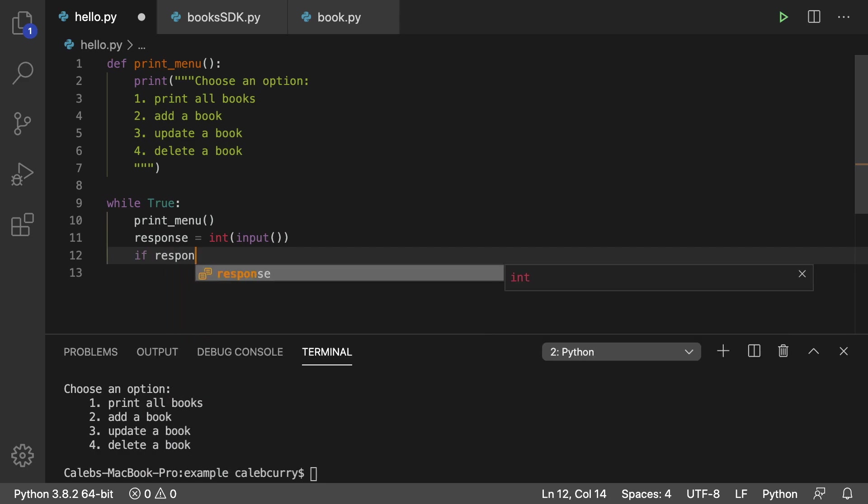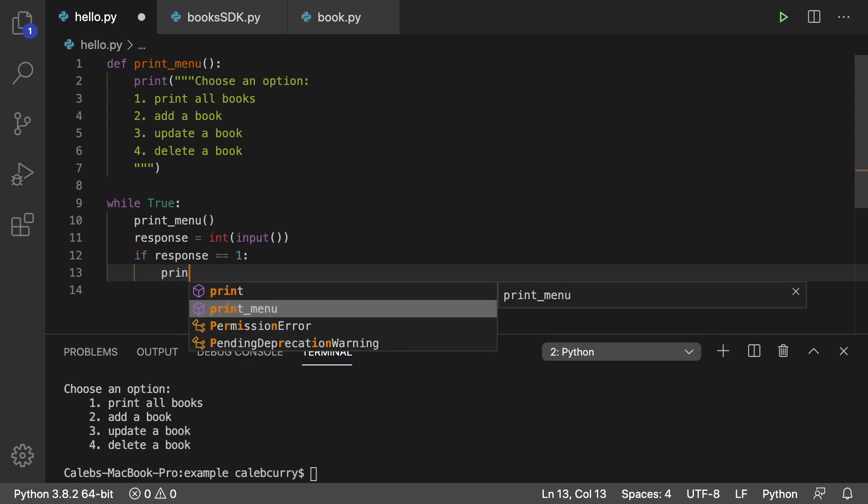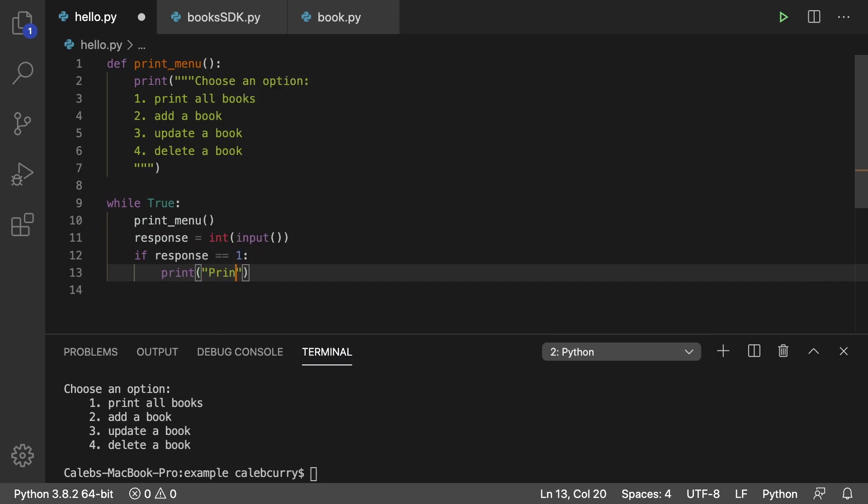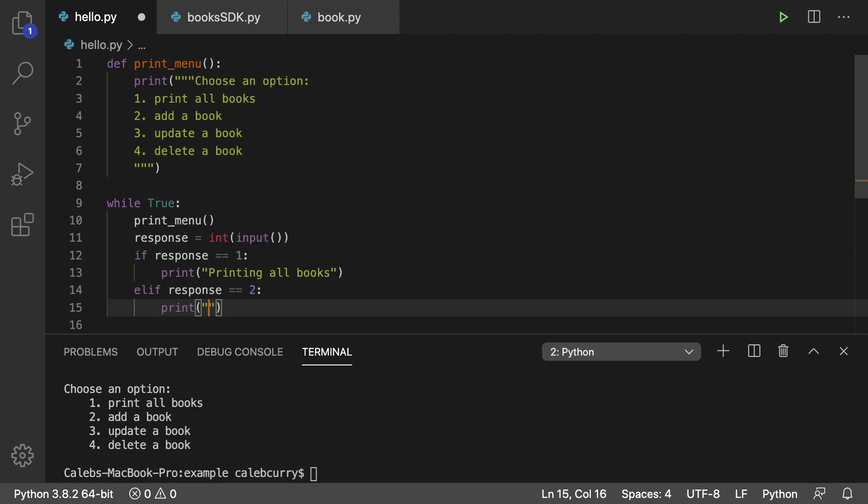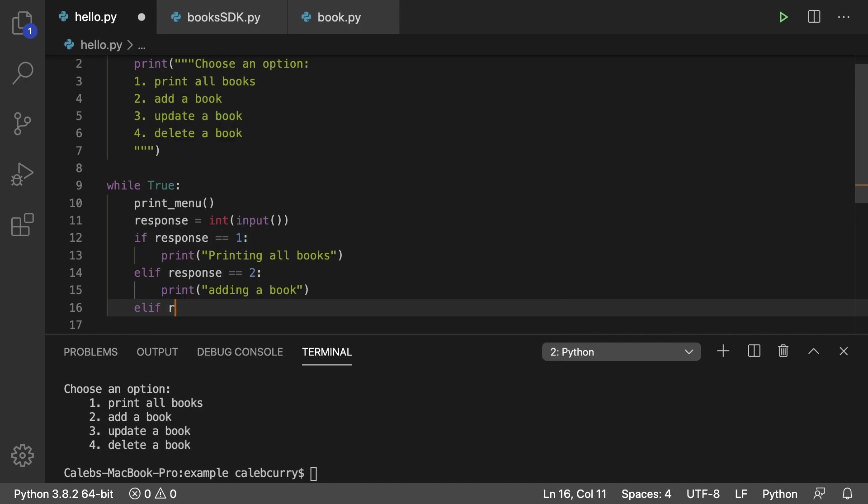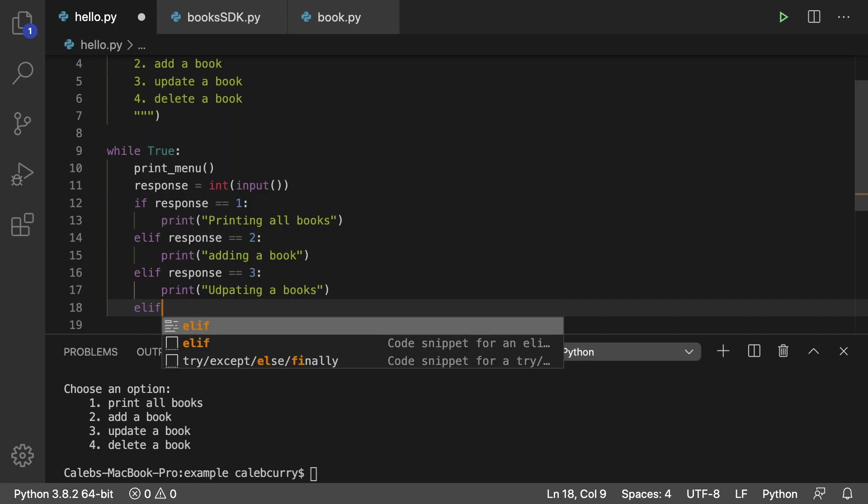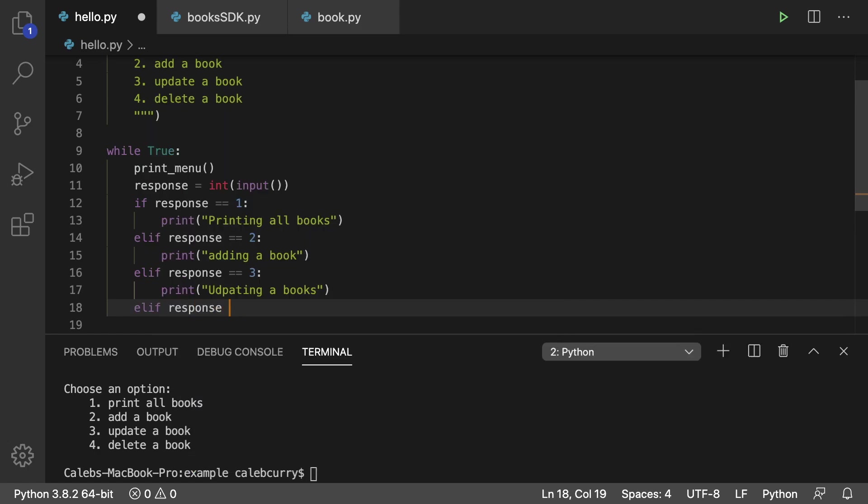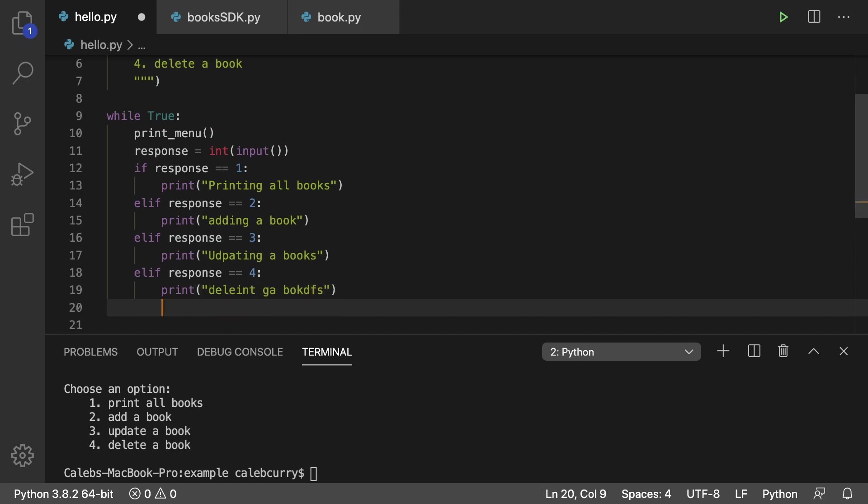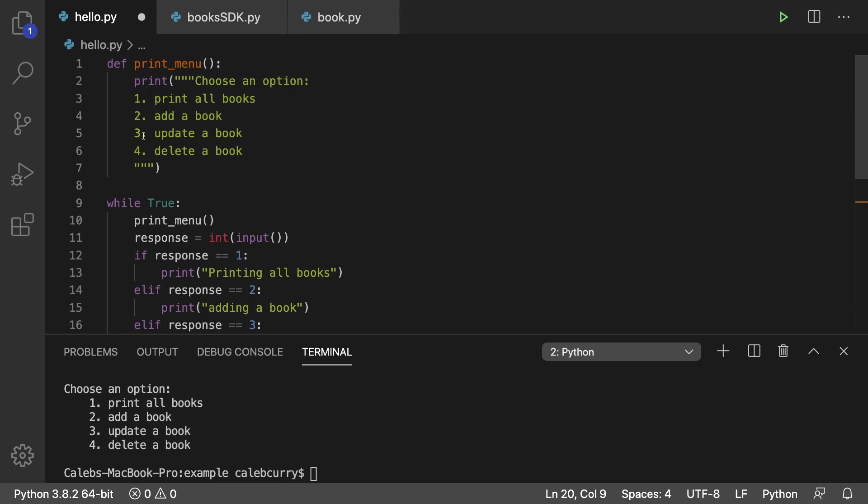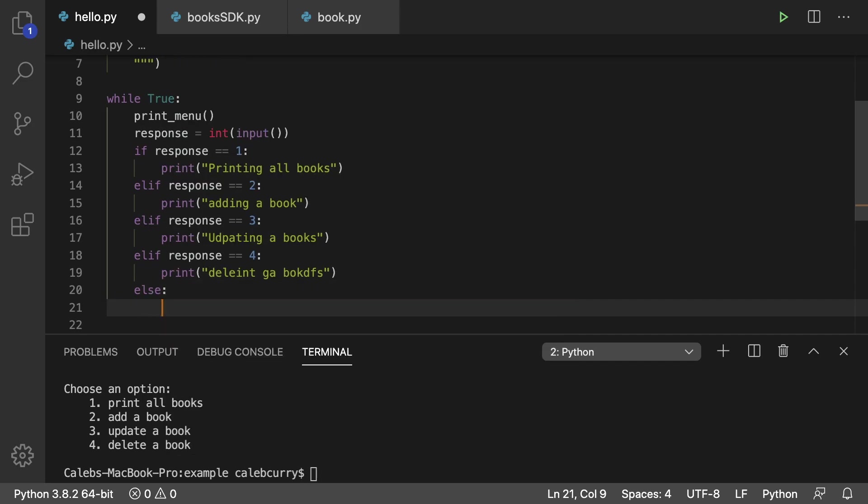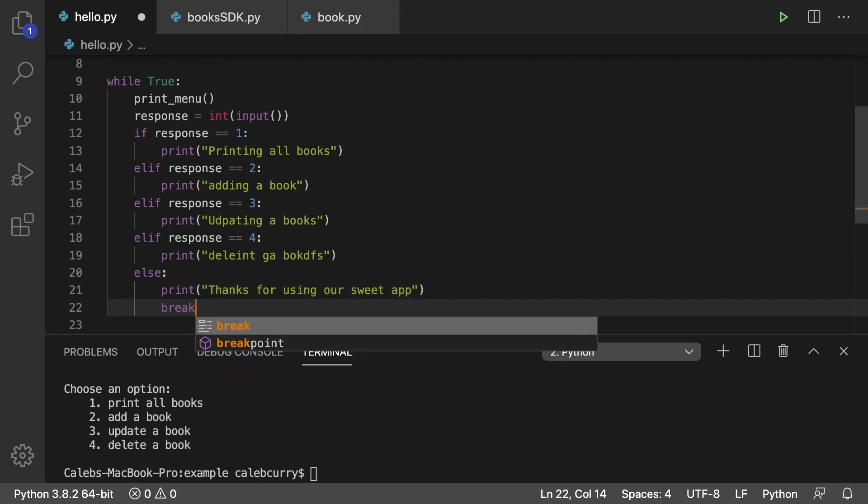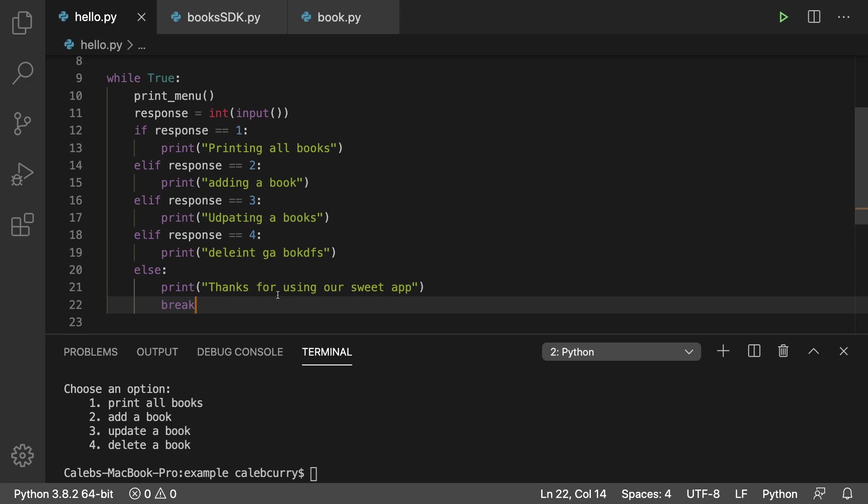So we'll say if response is equal to one what are we going to do we're just going to print printing all books and then we can say elif response is equal to two and you guys get the picture so just fill this out and then we'll do it again for three. Elif response is equal to three. Updating a book and then lastly we'll have four so elif response is equal to four print deleting a book. Okay and then if they don't put anything that is an option up here one two three or four that means they put something else and I'm just going to assume they're trying to quit. So in that situation we can do an else here and print thanks for using our sweet app and we can break. All right so that'll exit out of the loop and the application will finish.